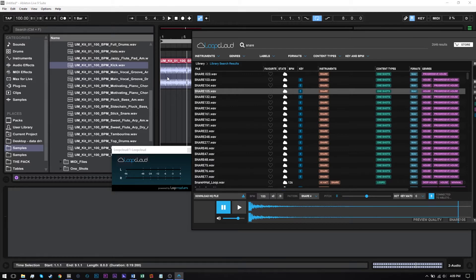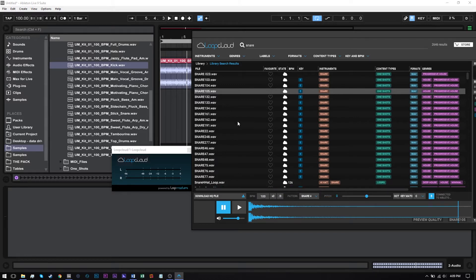Even if the track inside of your DAW is still playing, this is going to be synced no matter what, and you can audition all of the different snares until you find the one that you like. The pattern isn't going to be changed. In fact, none of these settings will change when you start auditioning different one-shots or even different loops. Just the sample is going to change and keep all of these parameters.